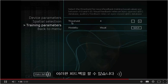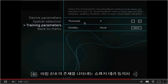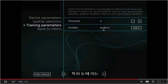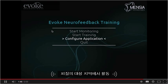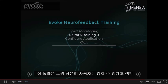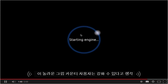Such feedback can be a binary signal, auditory or visual, indicating the presence of a particularly noticeable activity in the targeted areas of the cortex.